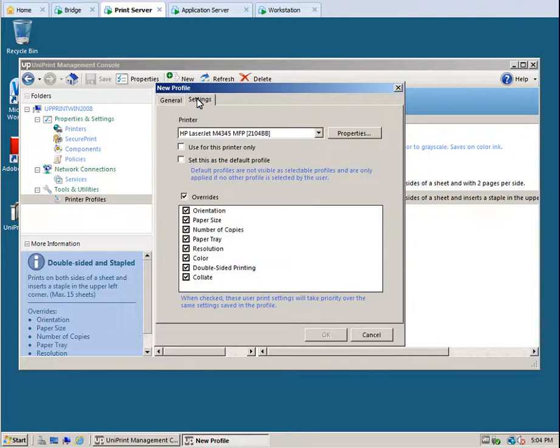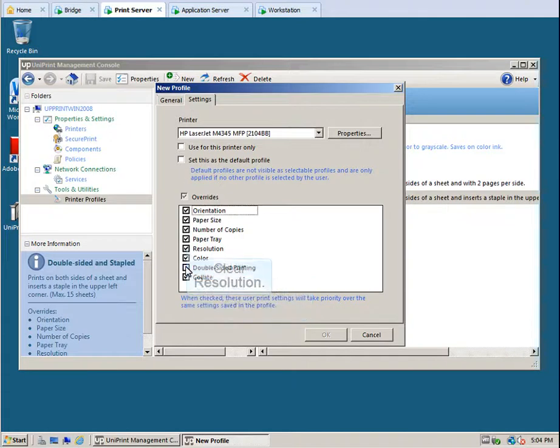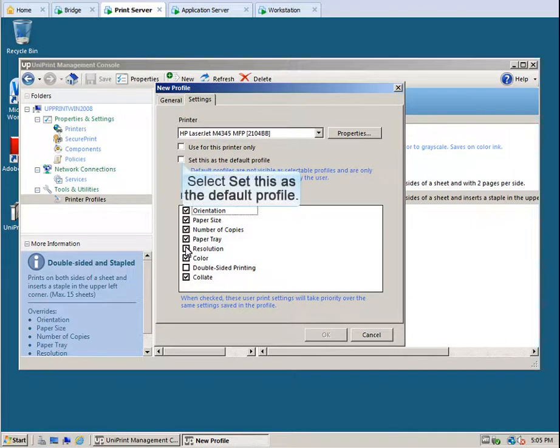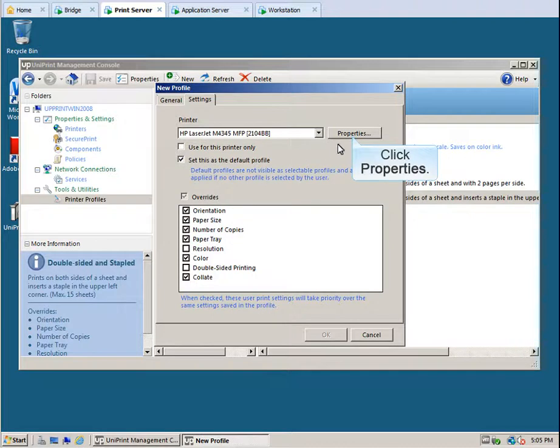Click the Settings tab. To prevent users from overwriting duplexing, clear double-sided printing and also clear resolution. To make this a default profile, select Set this as a default profile, and then click Properties.